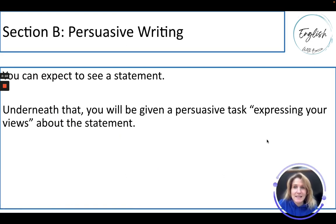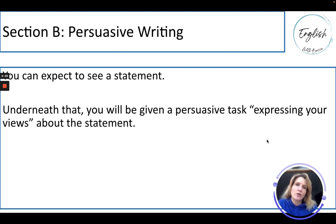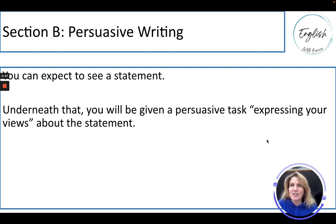Persuasive writing section. You can expect to see a statement, and underneath that statement you will be given a persuasive task expressing your views about it. Your views is another way of saying your perspective, your opinion based on your experience with life — whether you've read about something, observed something, seen something on the news, or heard stories from family or friends. This is measuring your ability to communicate those effectively. There is an art to it. It's not just about spouting your views and hoping they come off well. People who do this really well have studied exactly what goes into enabling other people to listen and be persuaded.